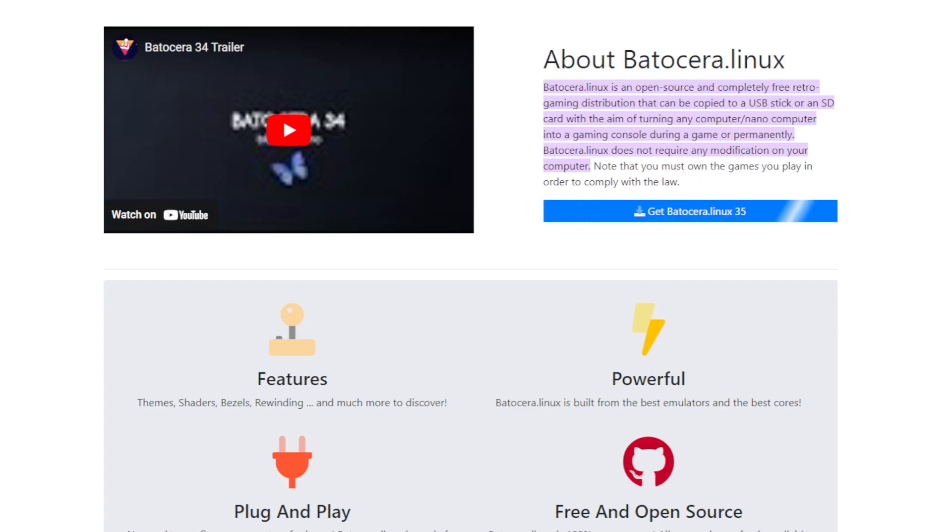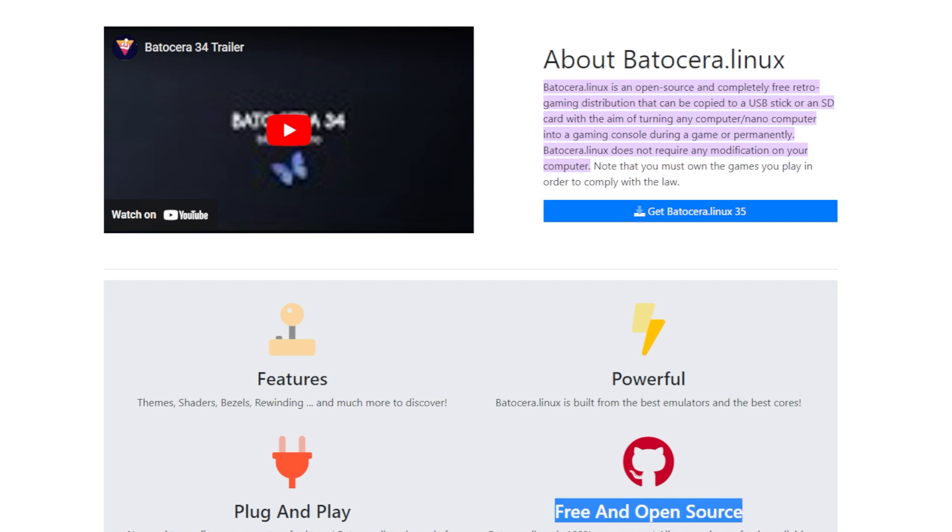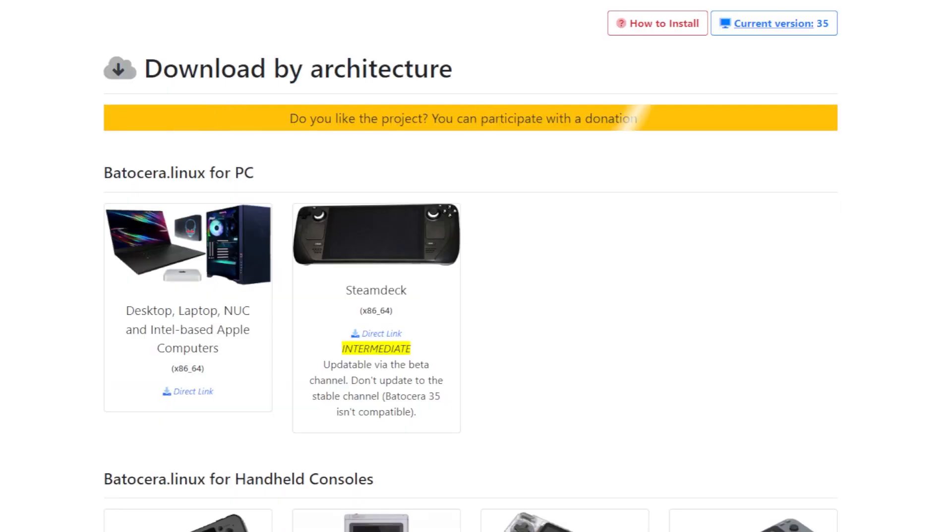Okay, but what's on the hard disk? On the hard disk you have Batocera. It's an open source Linux distribution. You can download it for free.